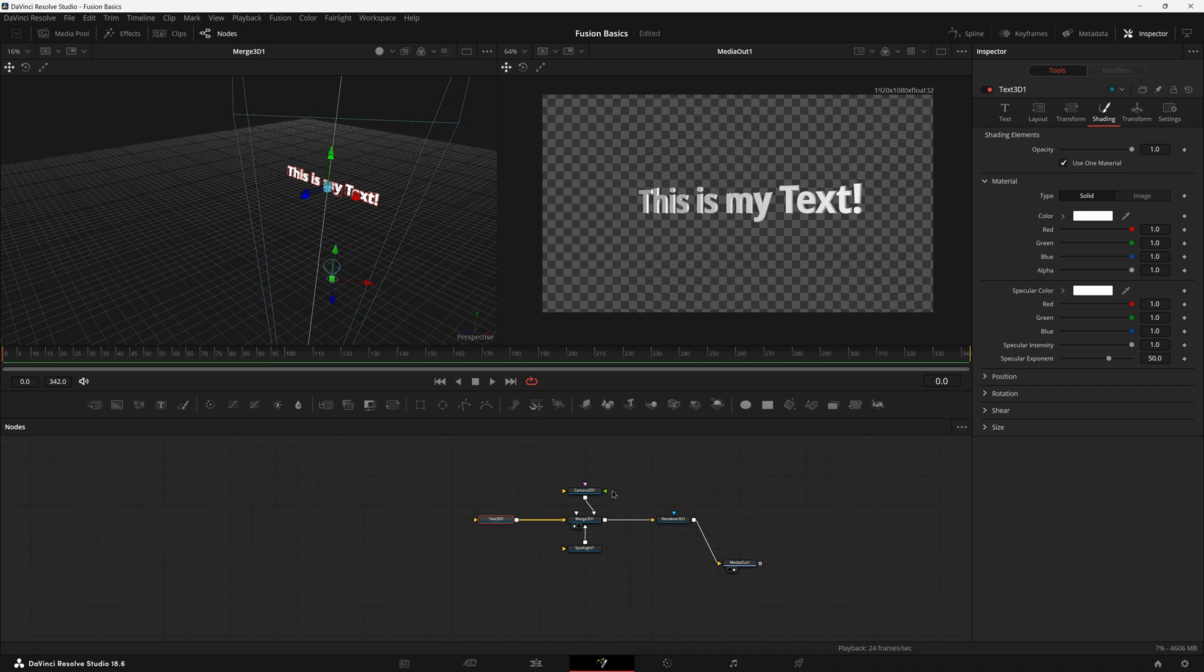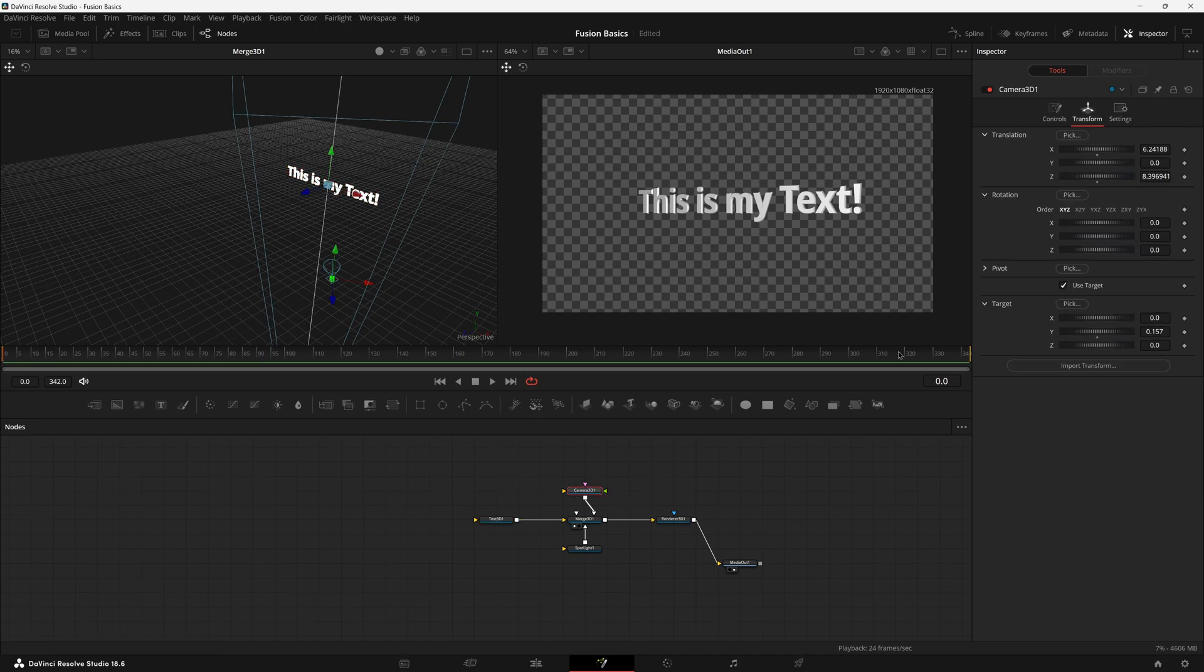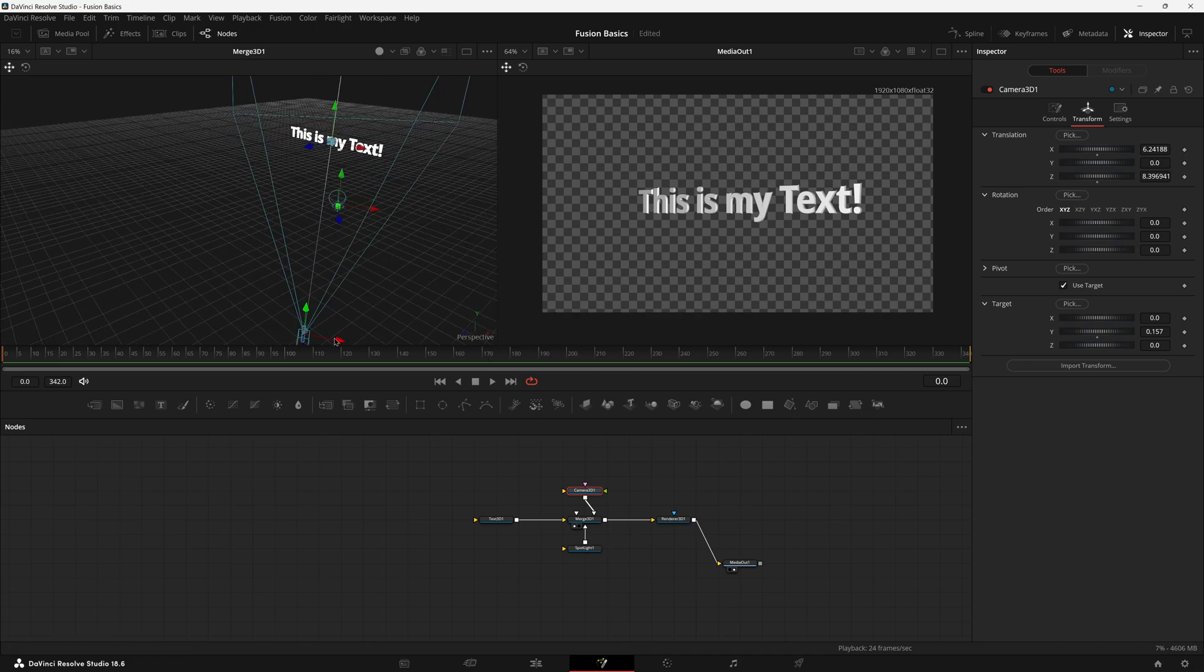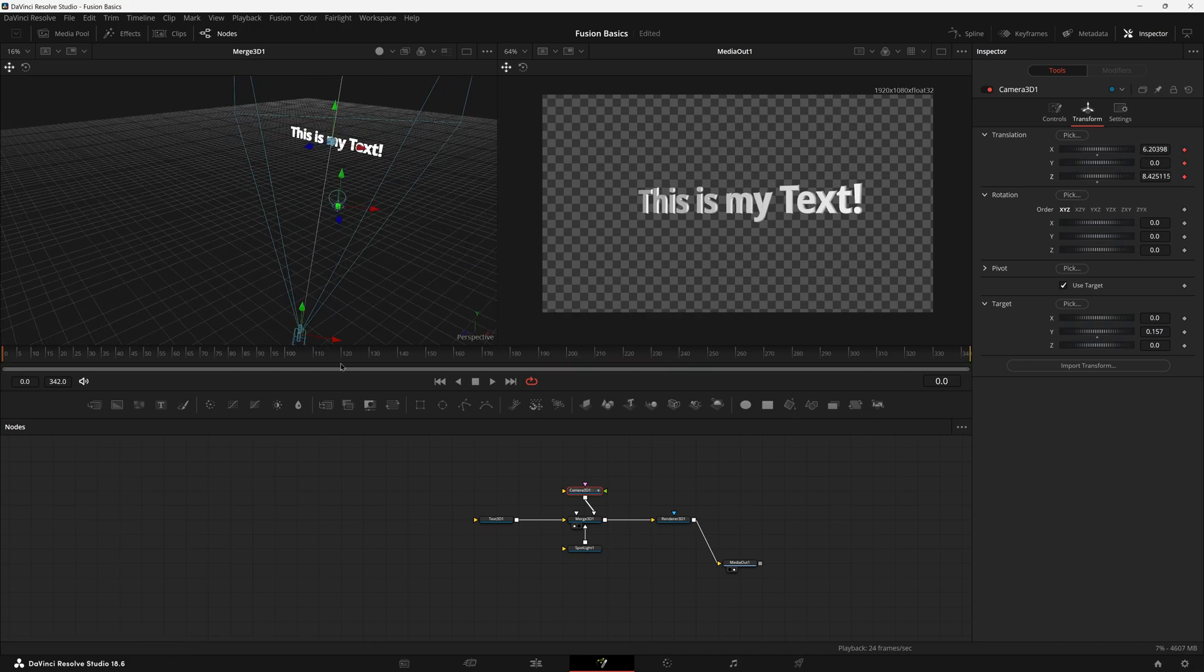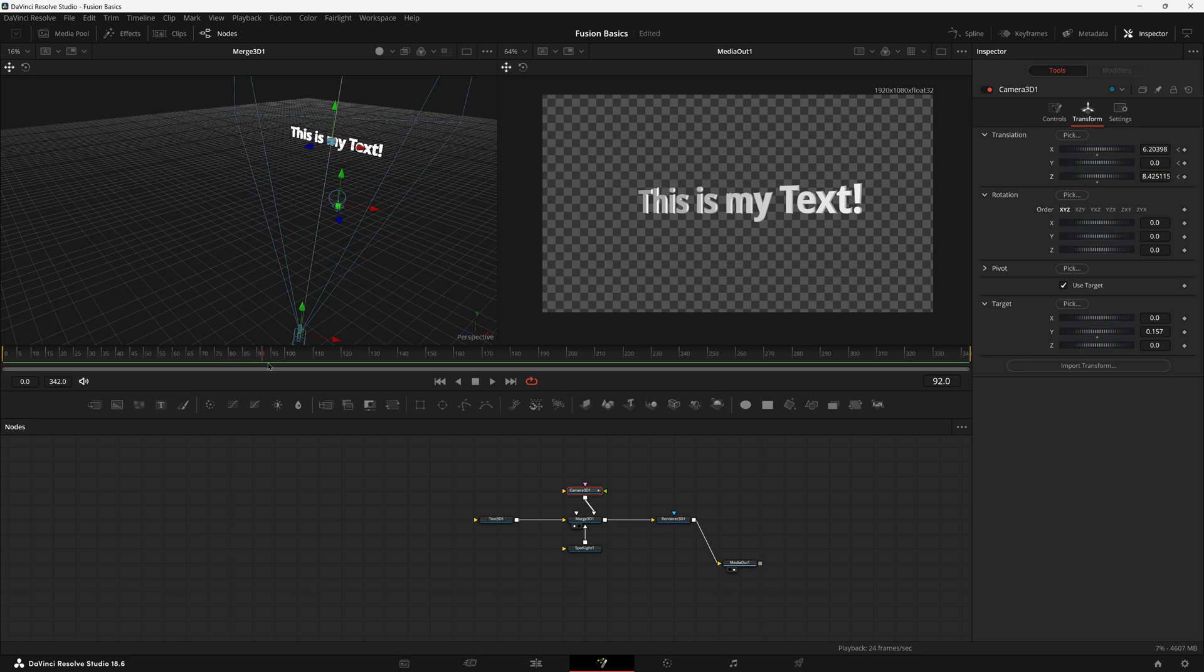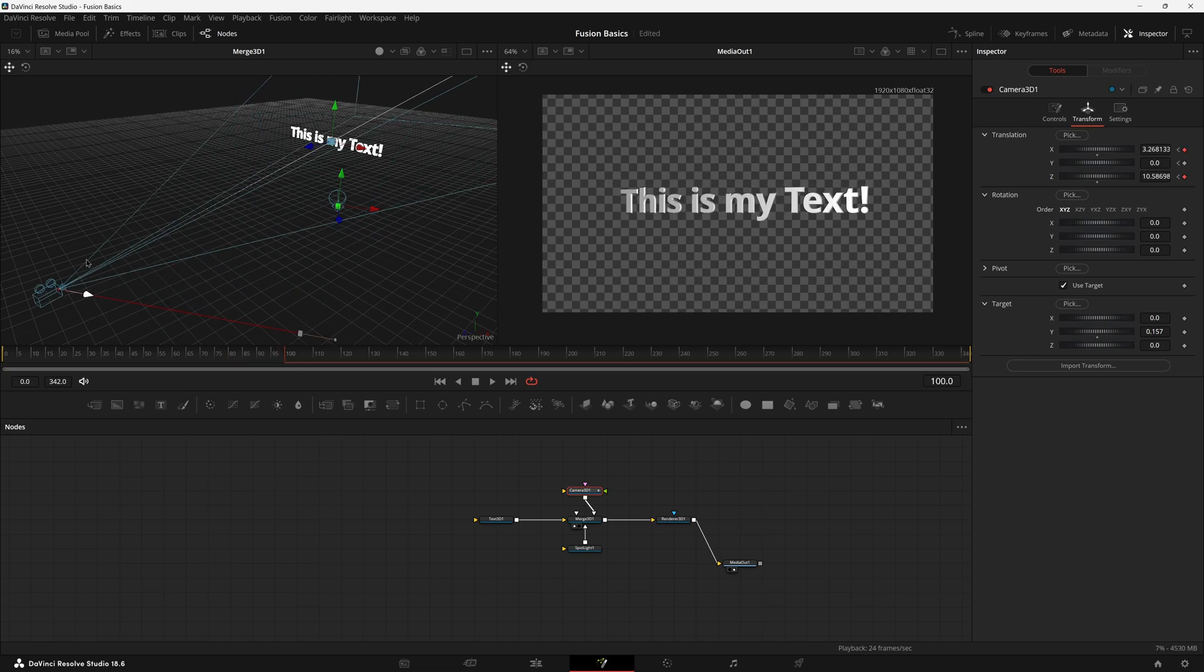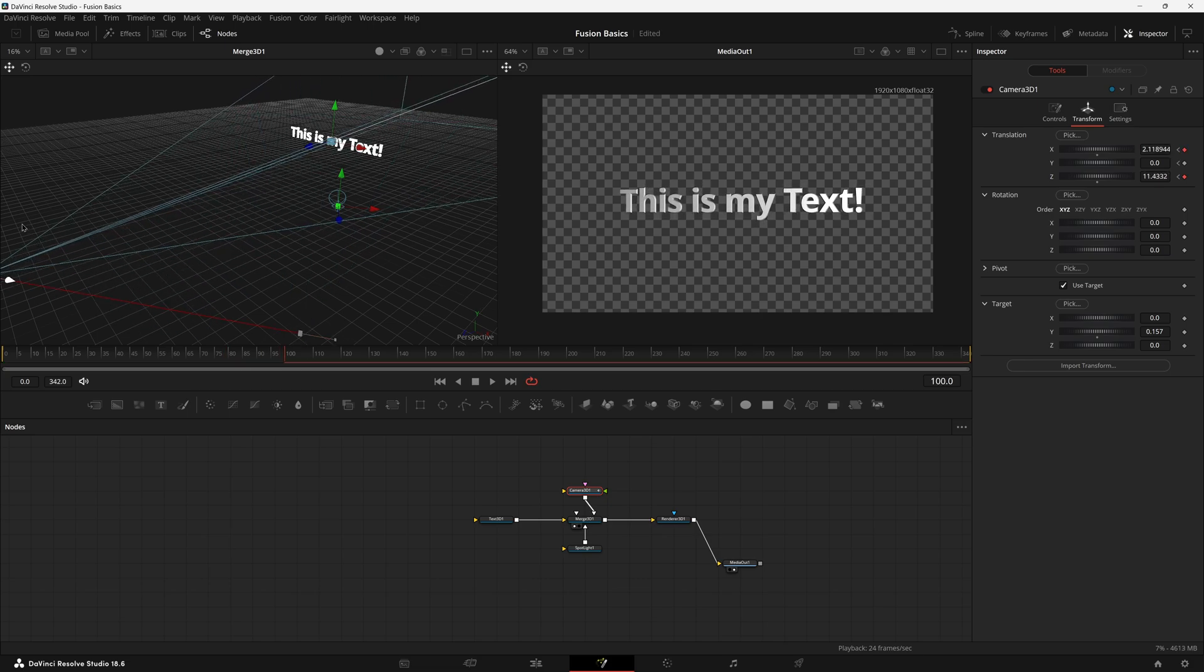All we have to really do now to make a interesting sort of text effect is come over here and set this back over to in front of our text. We can actually make this the first frame and then come back over here to maybe frame 100, center it back up roughly, and there we go.